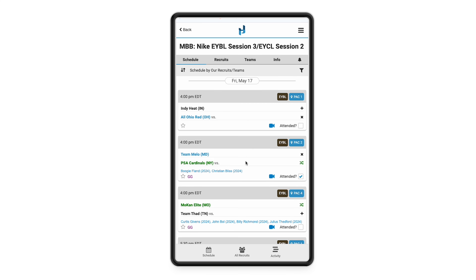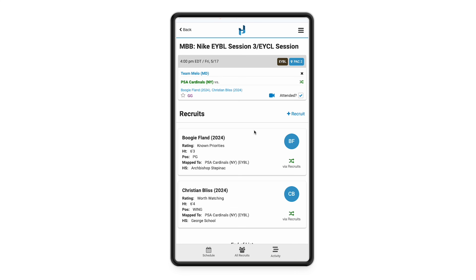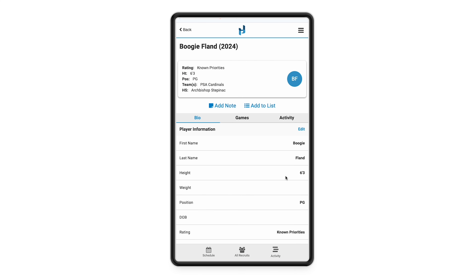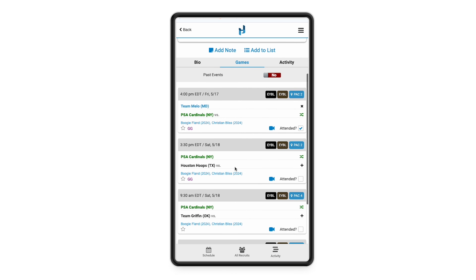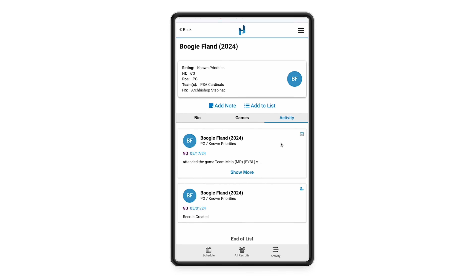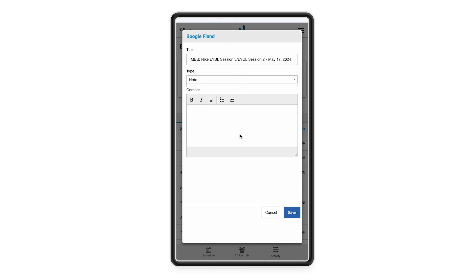Now I'm going to jump into the game card and you're going to be able to see those recruits that we have mapped to PSA Cardinals. From here you can jump into each recruit profile and adjust any bio information by clicking edit. You can toggle over to the games tab, which will show you every game this recruit is playing at this event. The activity tab is kind of like a Twitter feed of what other coaches are doing for this recruit — any notes made or bio information changed. You can also add a note for this recruit right here on the app while you're watching those games.